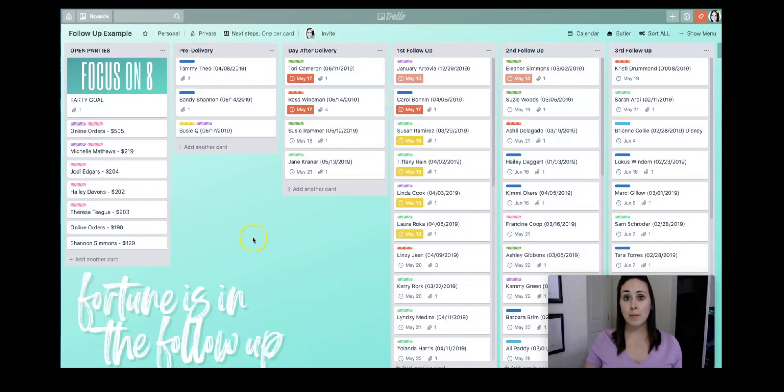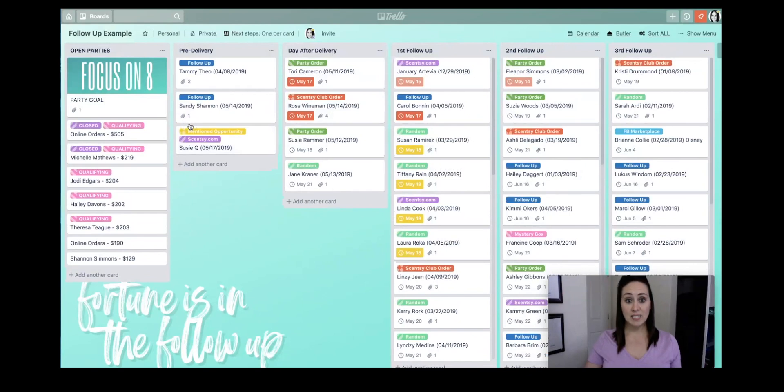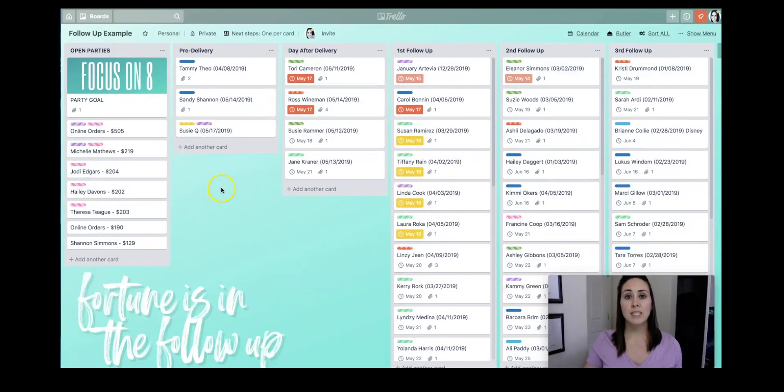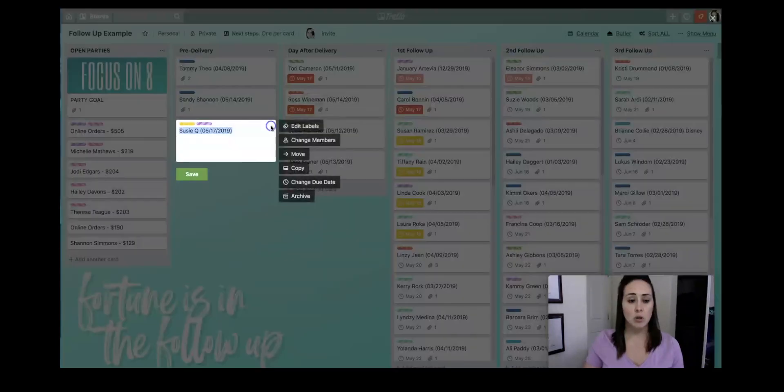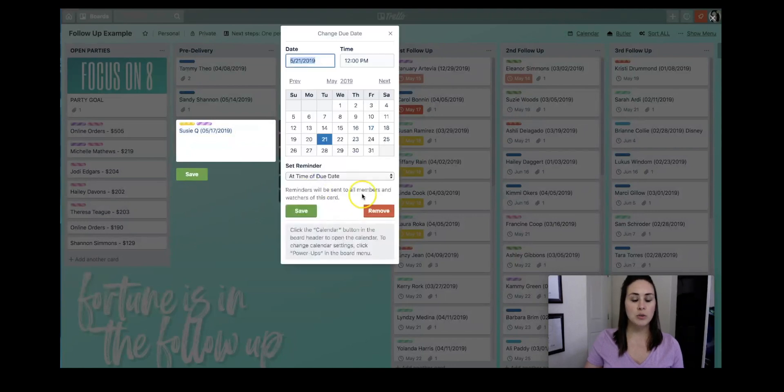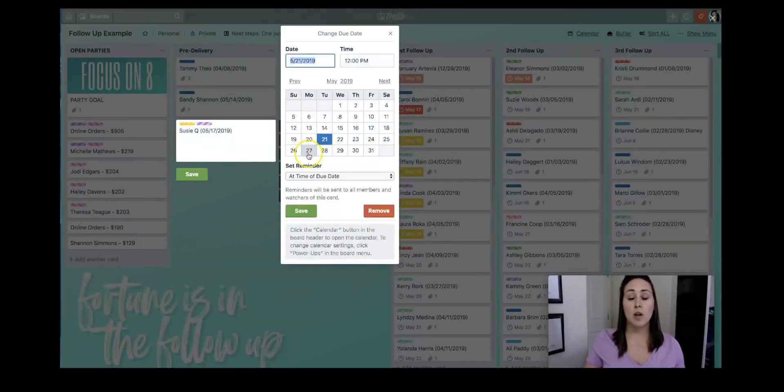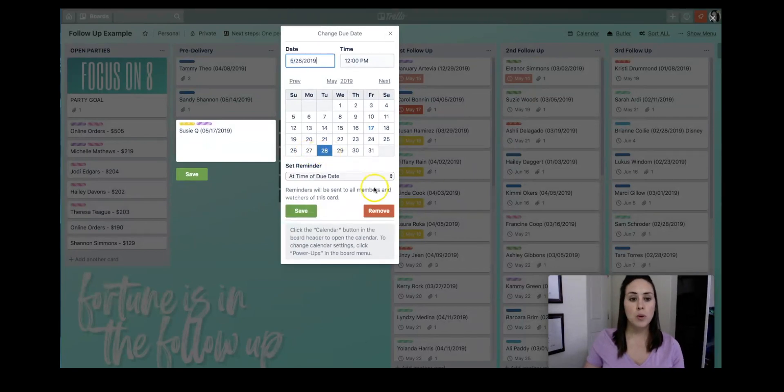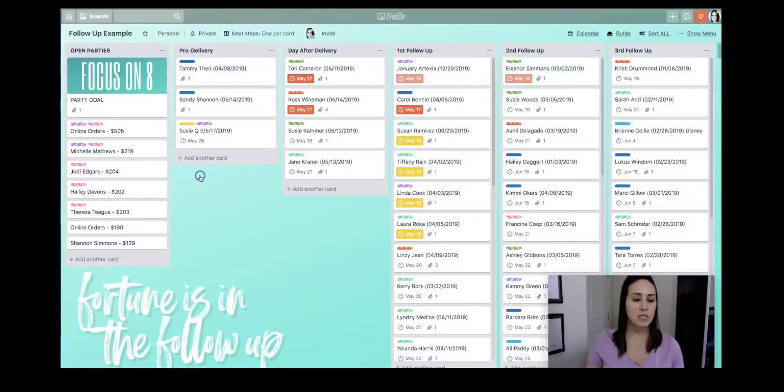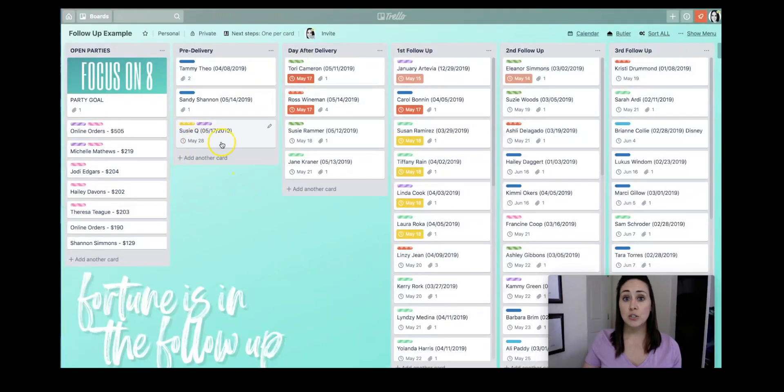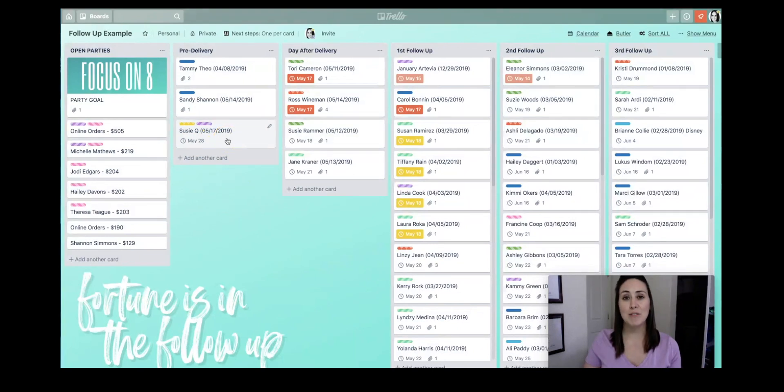Now, the cool thing about labels is you can actually click on the label and expand it, and you can see everything at a glance. So let's say I now have the shipping information for Susie. I can come back to her card, and I can choose this little pencil, and I can do a due date, which is really important. So change the due date, and let's say it's going to be delivered on the 27th, but I always want to follow up the day after. So we'll do the 28th. Save. And so now she has this due date right here, but she's still in pre-delivery, and she needs to be in day after delivery.